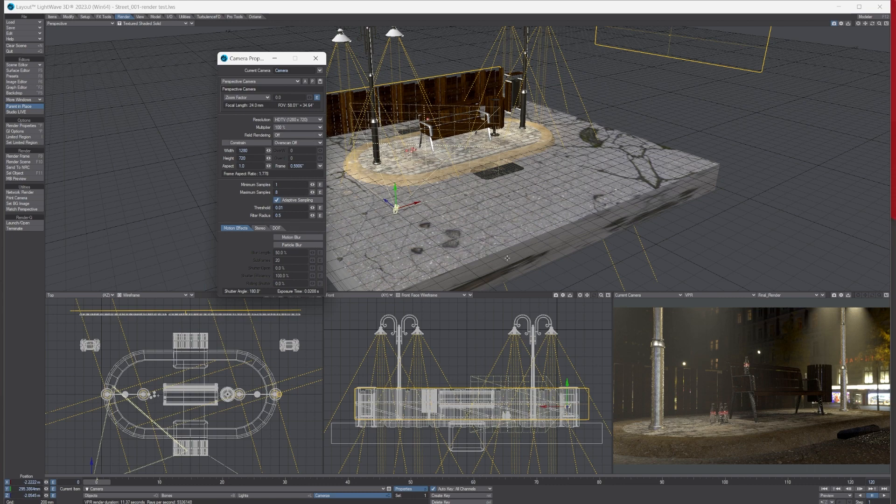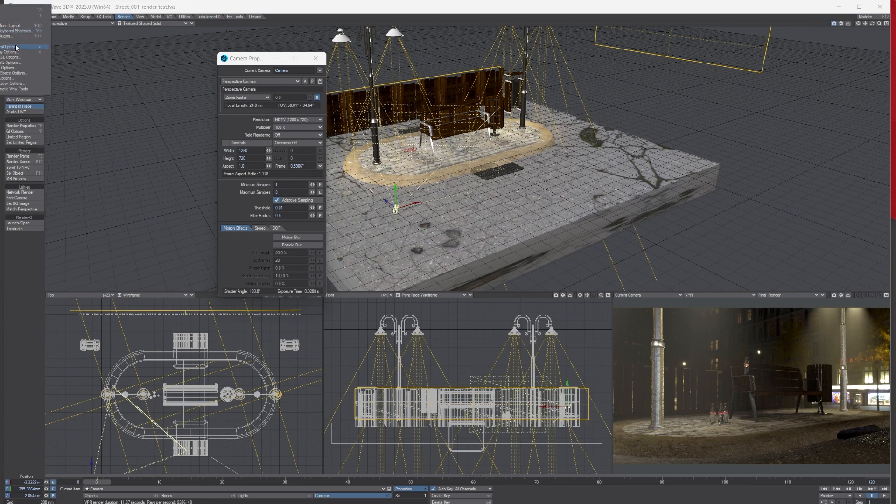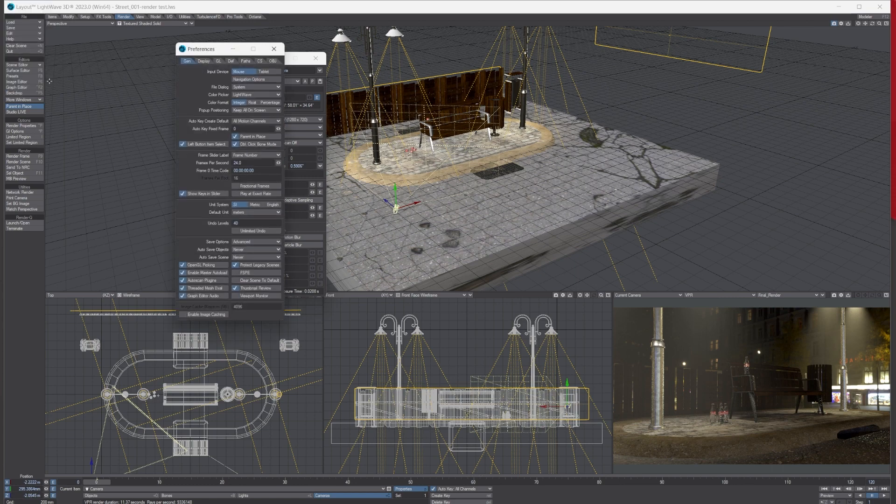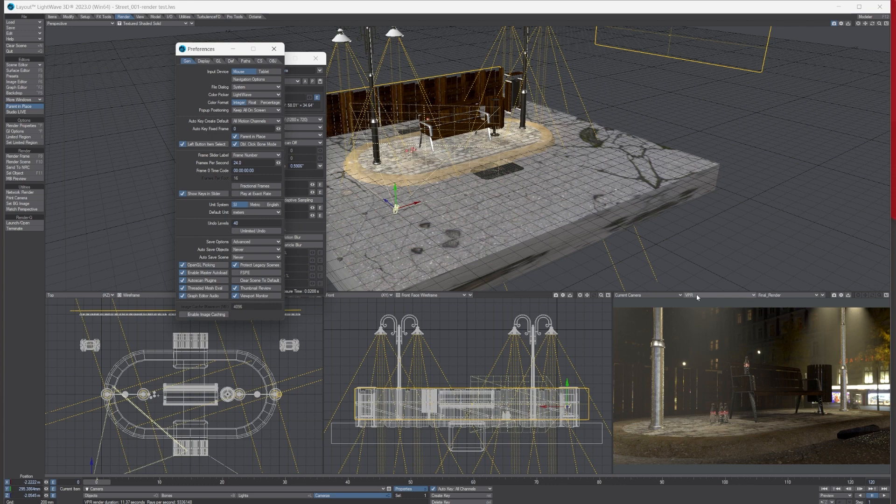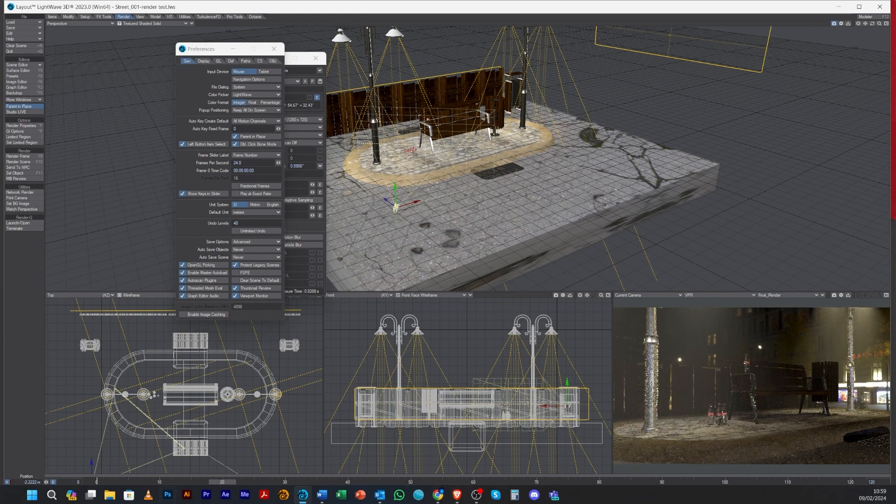What I do to speed VPR—there's a few things I do. The first thing I do is go to Edit and General Options, and I turn on the Viewport Monitor. What this does is it brings up a progress bar that shows you how quickly VPR has updated.